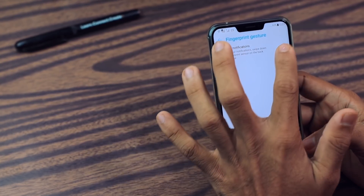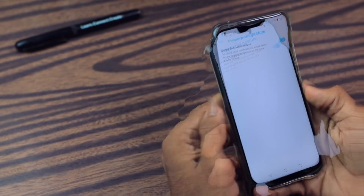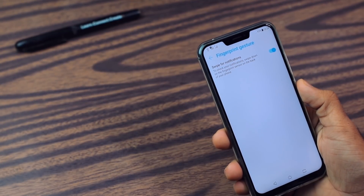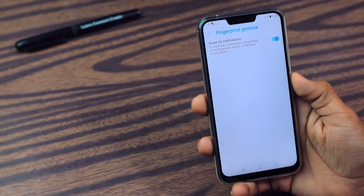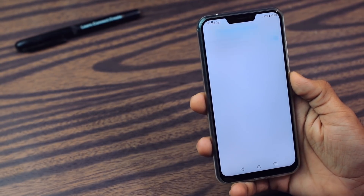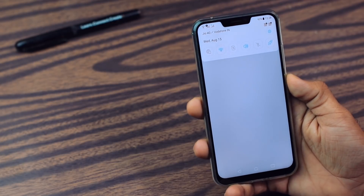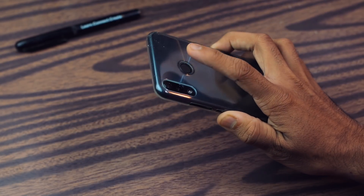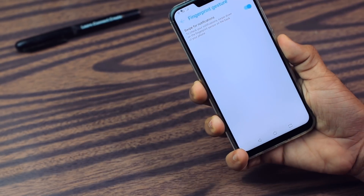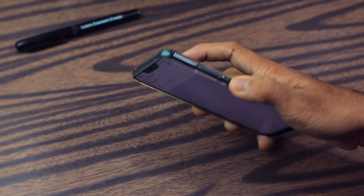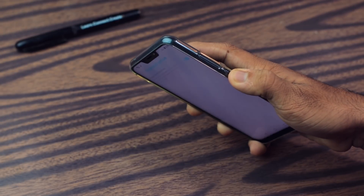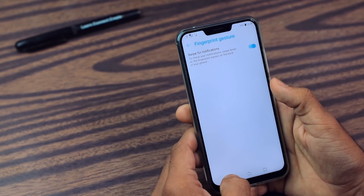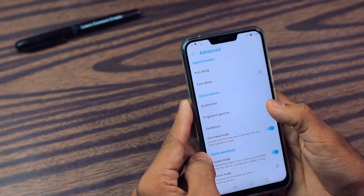Then we have a gesture option. If you enable this, it's a very neat thing — if you want to see your notifications, just swipe down with your finger on the fingerprint sensor and you will get your notifications, as you see here. It's a very neat feature, you can definitely try it.